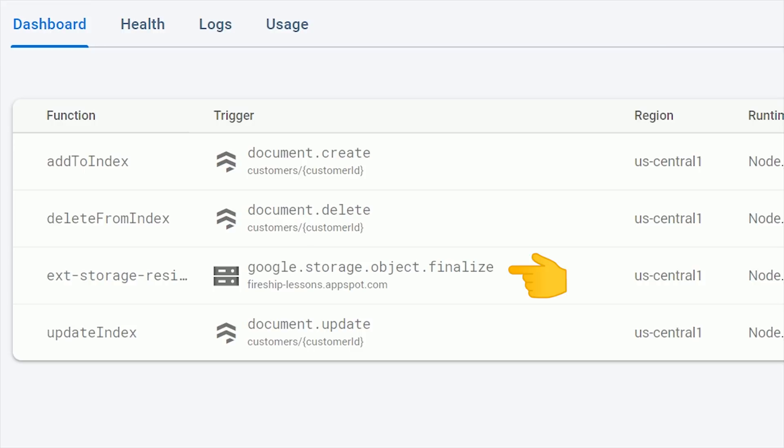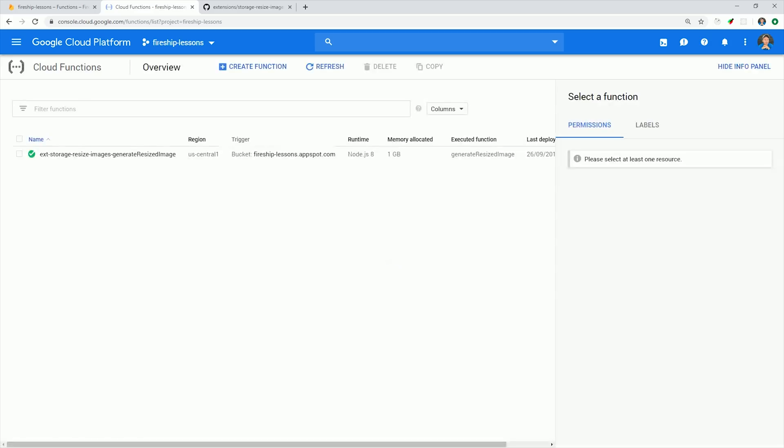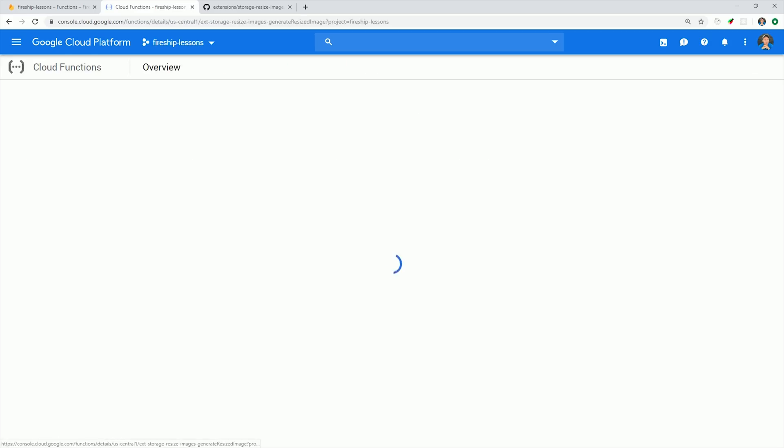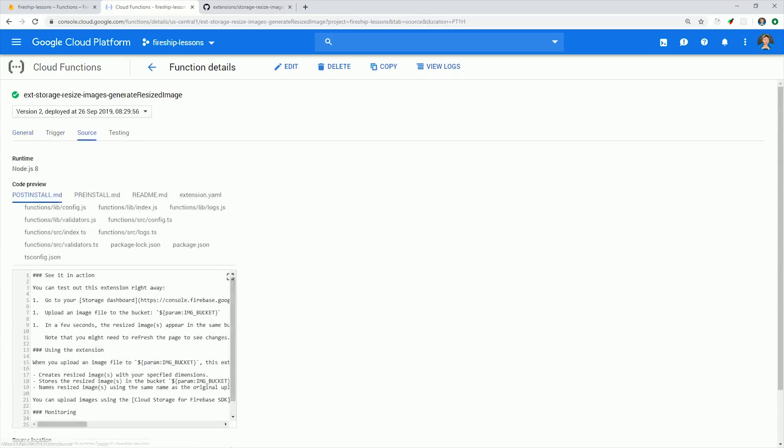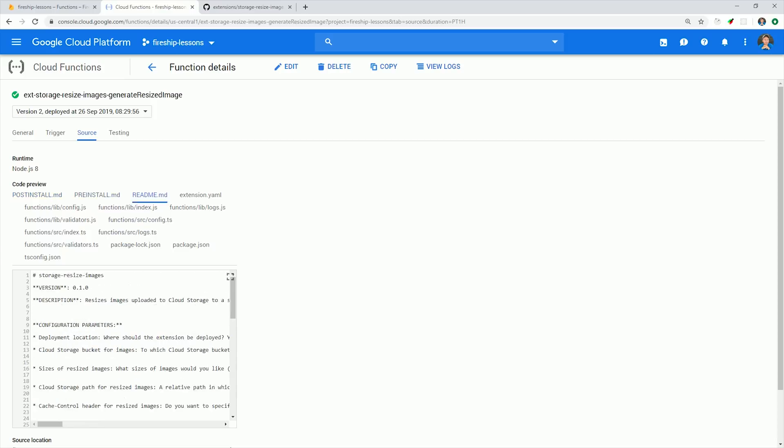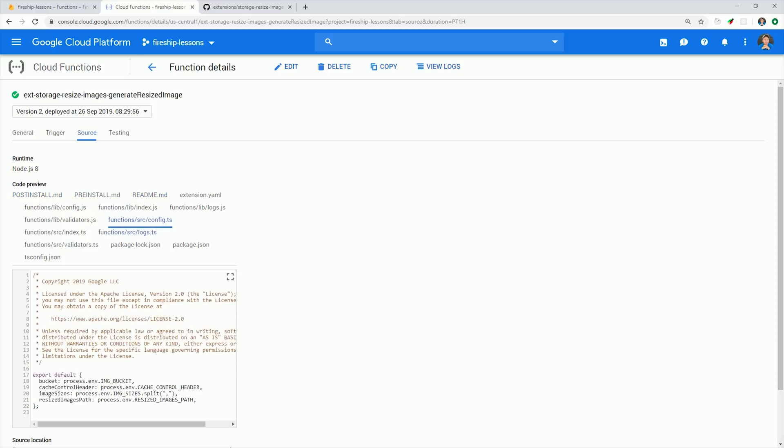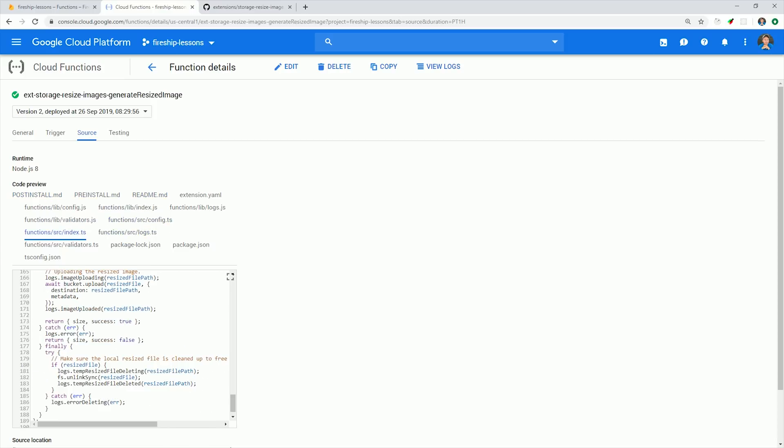And if you're really interested in how the function works under the hood, you can go to the GCP console to cloud functions, click the source tab, and then you can see the full source code for the function. And all of the extensions are open sourced, so you can see them on GitHub as well.